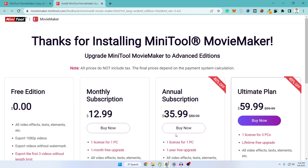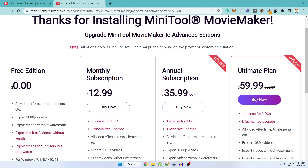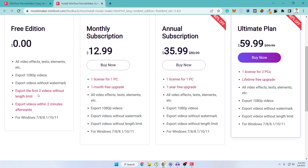Let me show you what you can do with their free version and with their other versions as well. With the free edition you can use all the video effects, text, and elements available in Minitool Movie Maker. You can also export your videos up to 1080p, which is really good enough for any beginner. And there will be no watermarks on your videos — this is a really great point because a lot of free video editing software usually adds their watermark. In the free edition you can export three videos without any length limit.